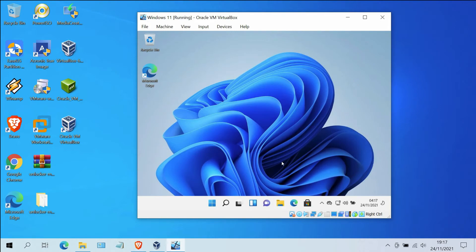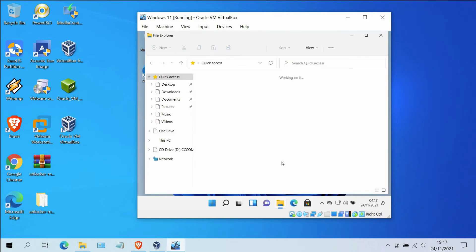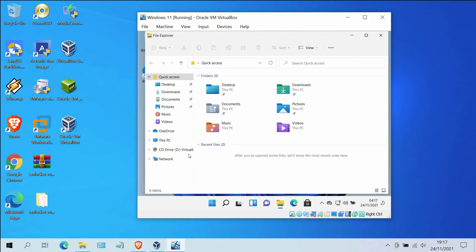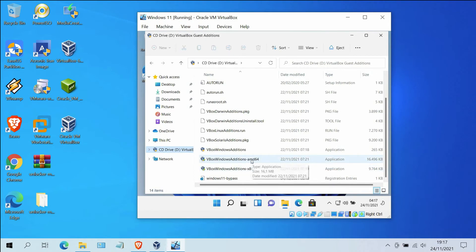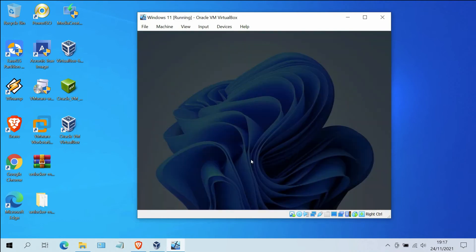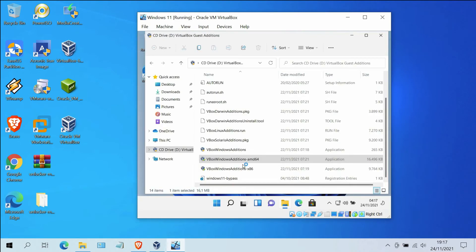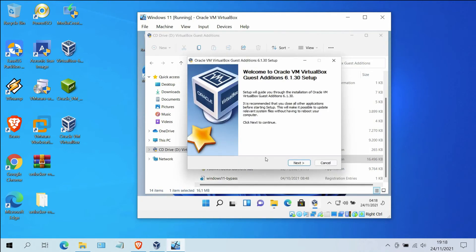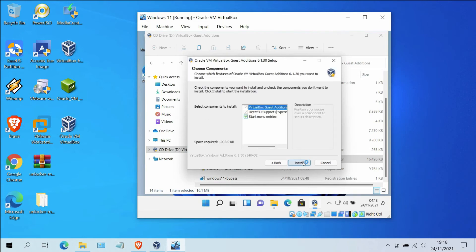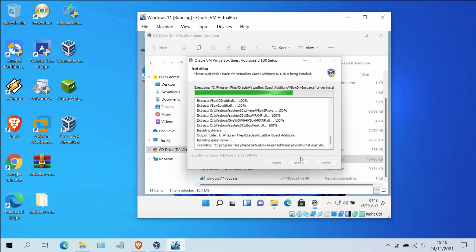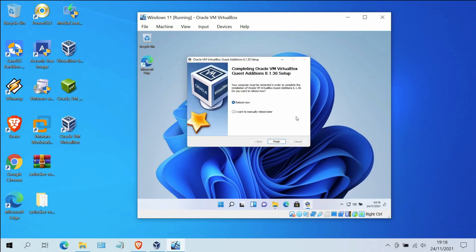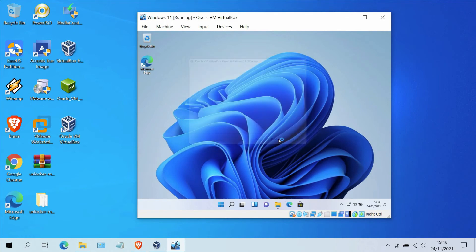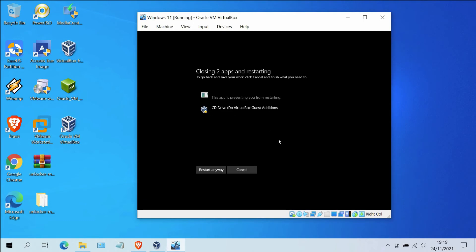Now open Windows Explorer. Then click on CD Drive — VirtualBox Guest Additions. Click the Next button, then click Next again, then click the Install button. Wait for the installation process to finish. The installation process is complete. Click the Finish button, then wait for the restart process to finish.